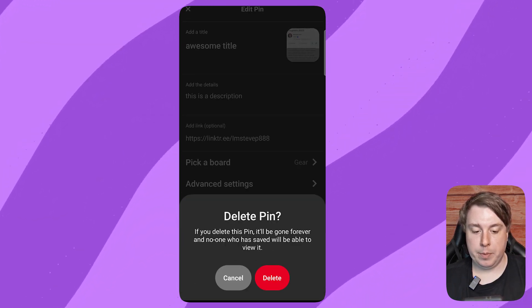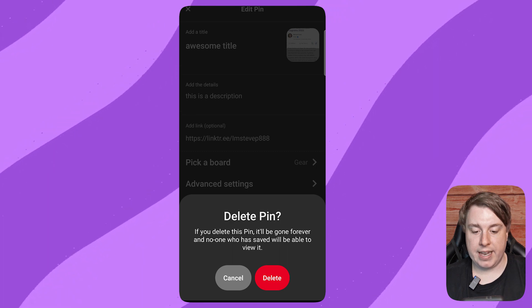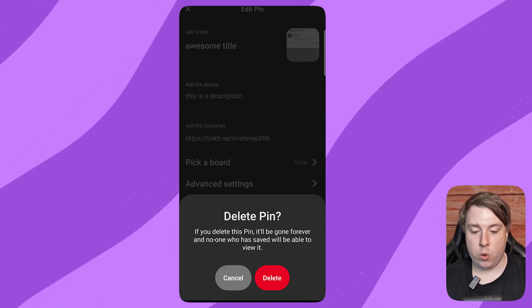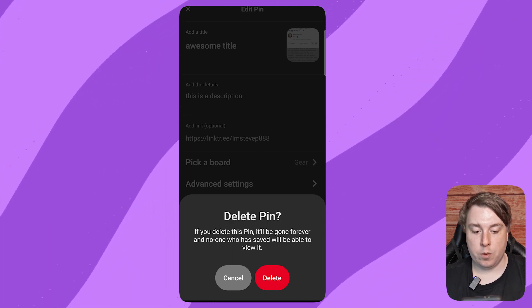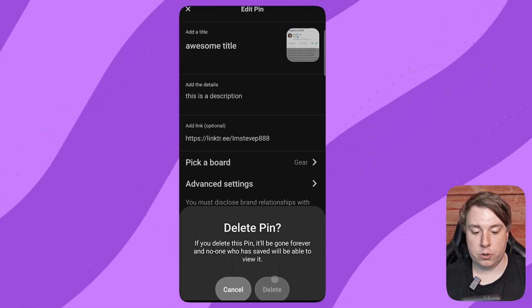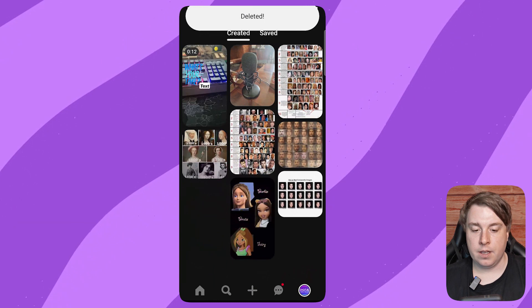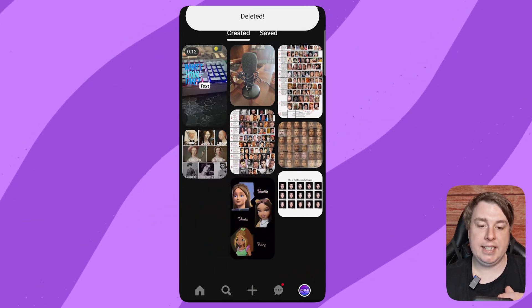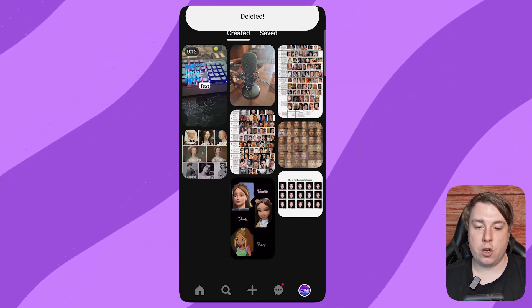If you delete this pin, it'll be gone forever, and no one who has saved it will be able to view it. Click on Delete, and as you can see, that pin is deleted.